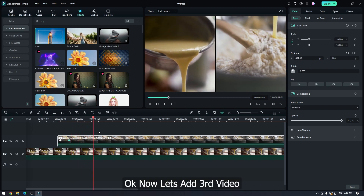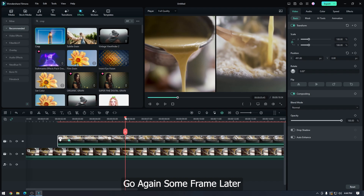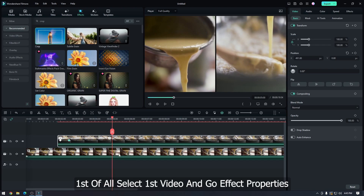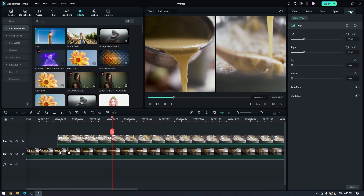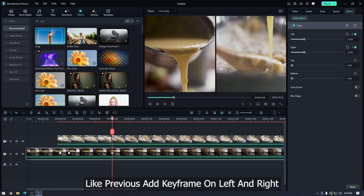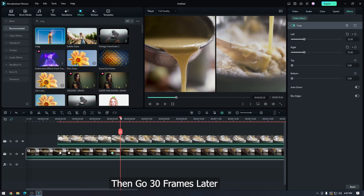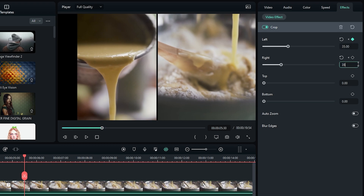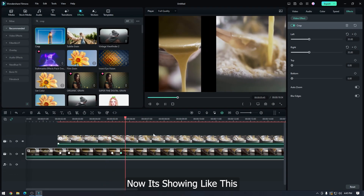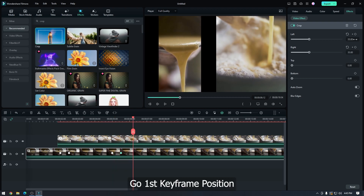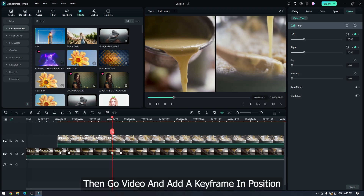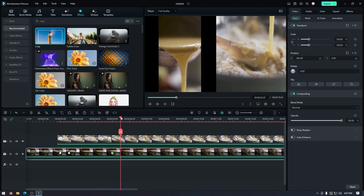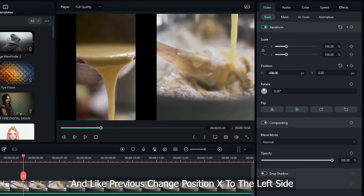Now let's add a third video. Go some frames later and place your timeline bar where you want to add the animation. Select the first video and go to Effect Properties. Like before, add keyframes on left and right, then go 30 frames later. This time change left and right to 35%. Go to the first keyframe position, then go to video and add a keyframe in position. Then go 30 frames later and change position X to the left side.